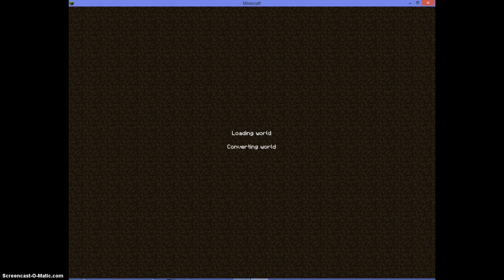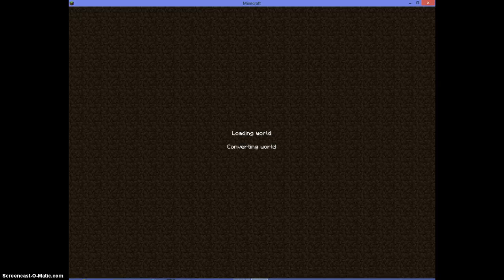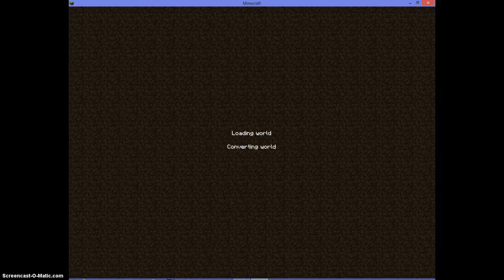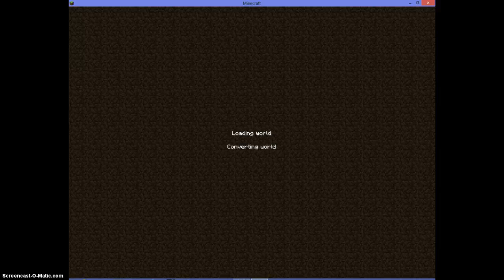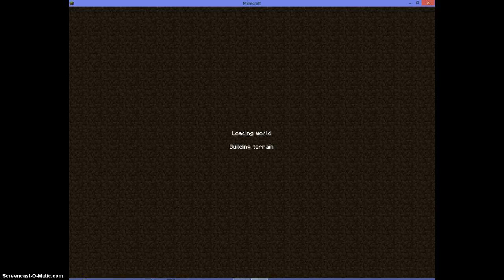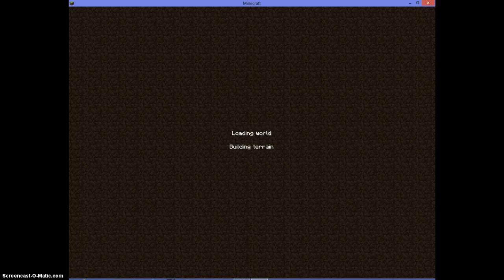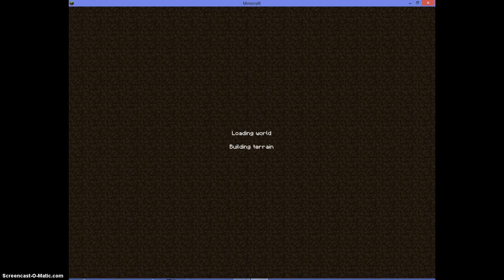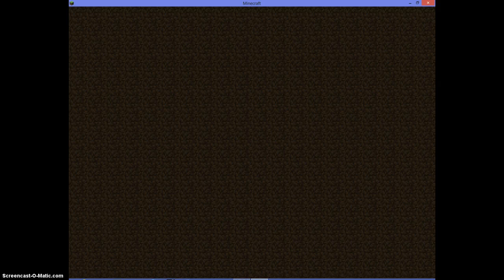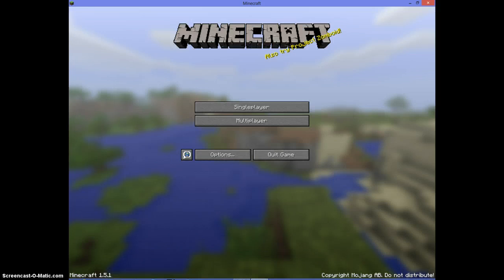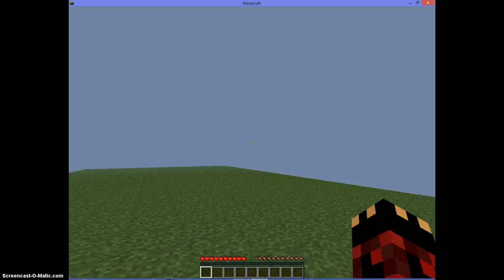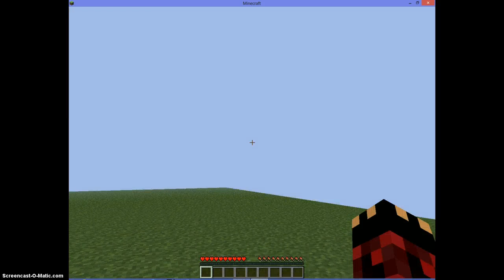Say you're sick of gathering all these materials and you want some way to get items, which is cheating. You can enable cheats and give yourself items, but I don't like typing, so that's why I use Too Many Items. This is taking a long time.